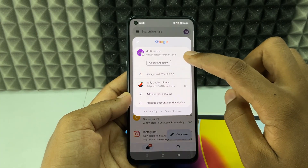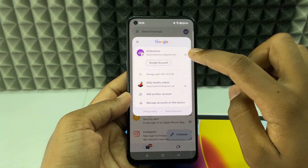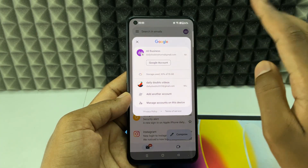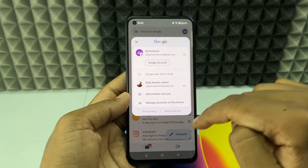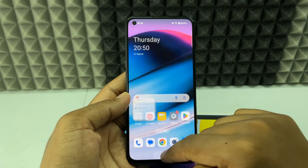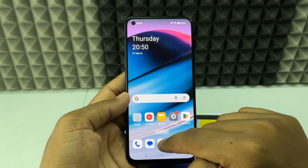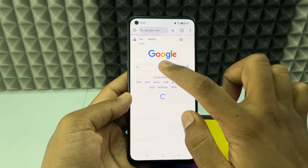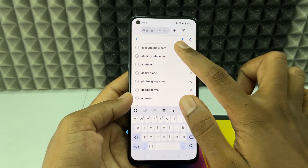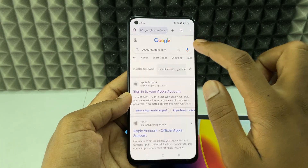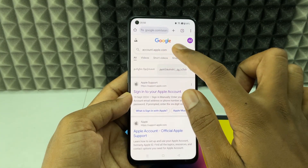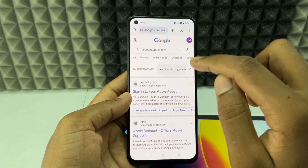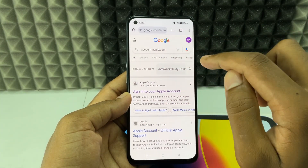If you want to add your iCloud email address on the Gmail app on any Android phone, first open Google Chrome and type account.apple.com. You will land on the official Apple website.